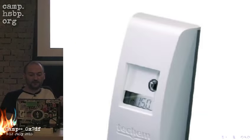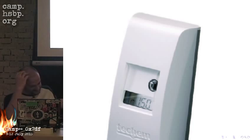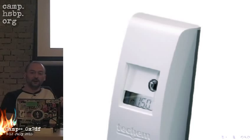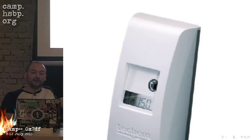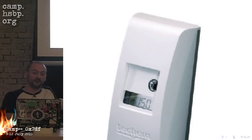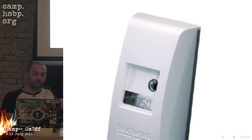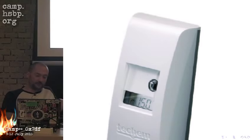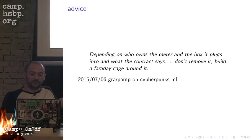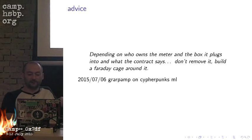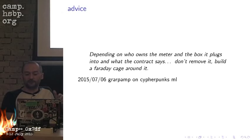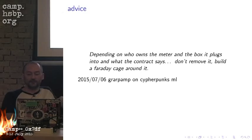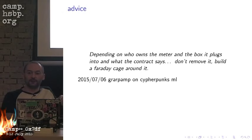Then I started to think because I was stupid earlier. I already have this device in my home from the same vendor. This is a heating magic smart device that measures heat. On the Cypherpunks mailing list, Grappelm said depending on who owns the meter, put a Faraday cage around it, don't mess with it. I think this is pretty good advice.